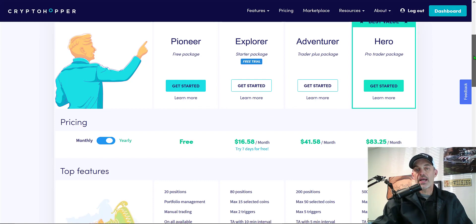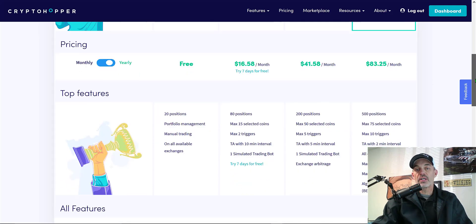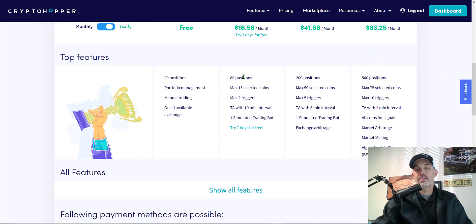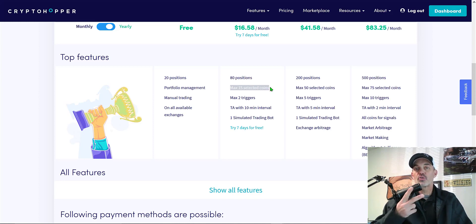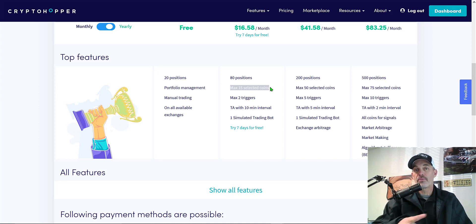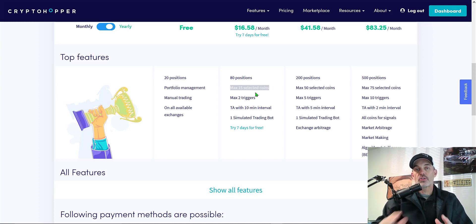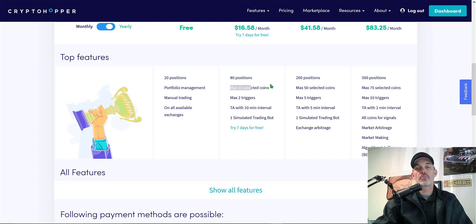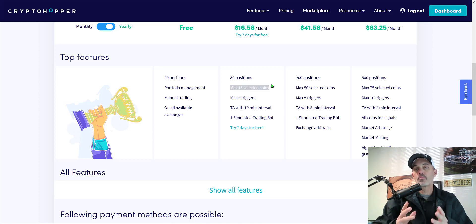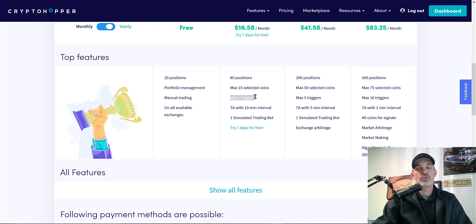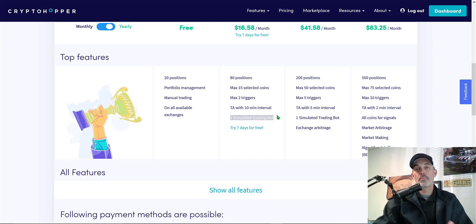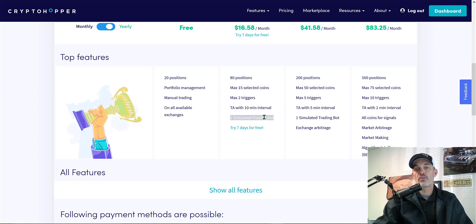What will the explorer package get you? Basically 80 positions, which is more than enough for the strategy we're going to build today. The max coins will be 15. I'm going to use Bitcoin and ETH. That's it. I'm not looking to trade a whole lot of crap coins, and the reality is Bitcoin and ETH perform best on this strategy during this market condition. You also get two triggers and one simulated trading bot, so you could paper trade first before you deploy this strategy.